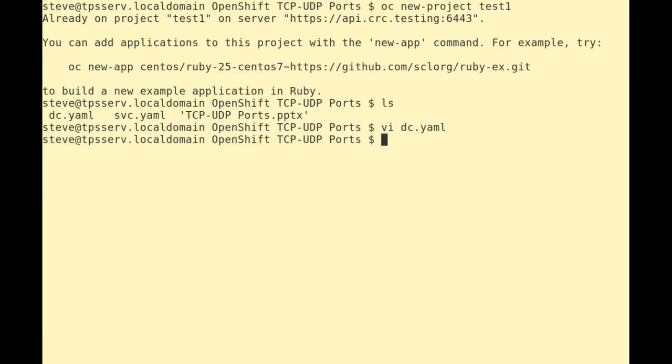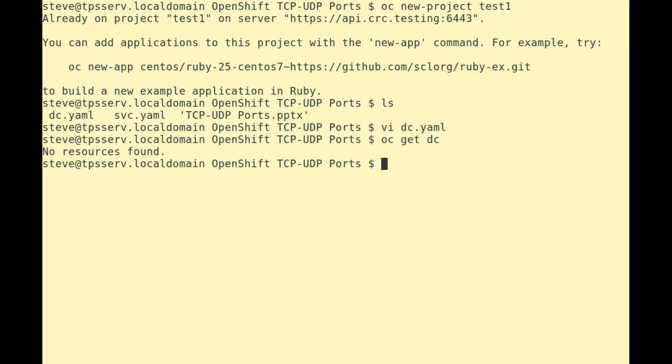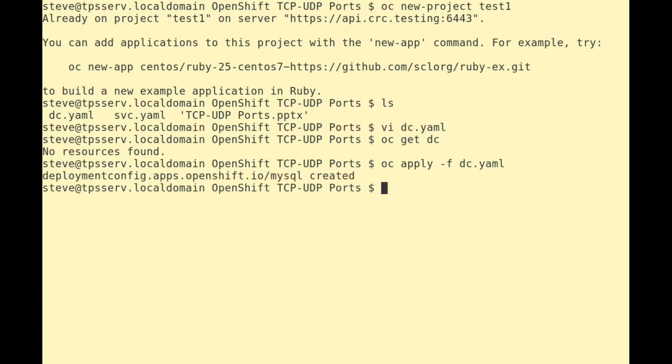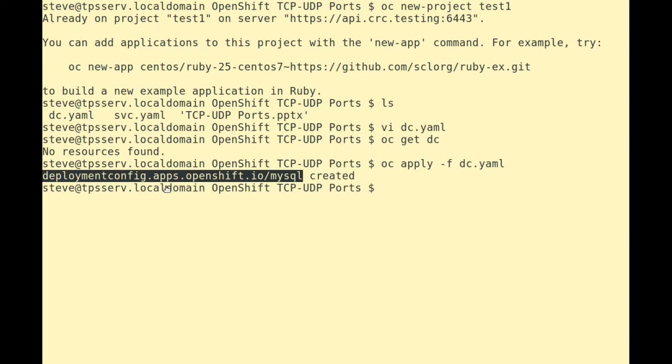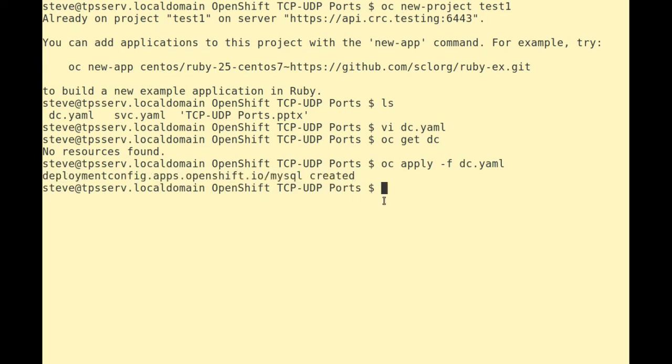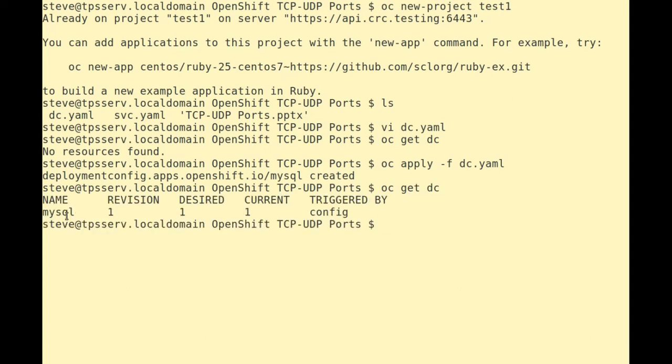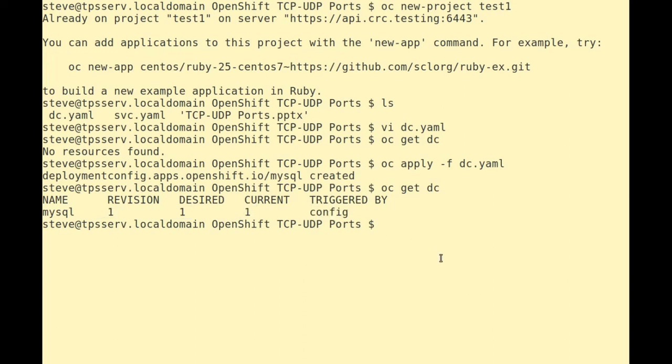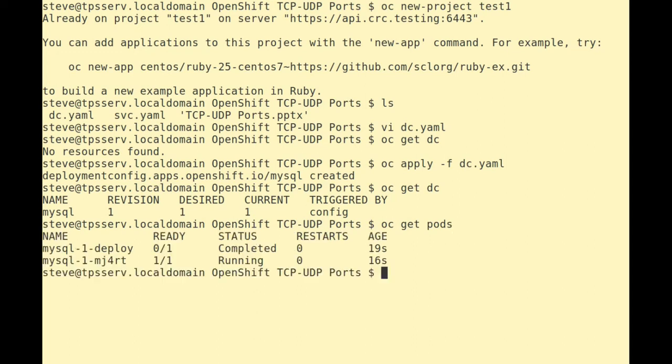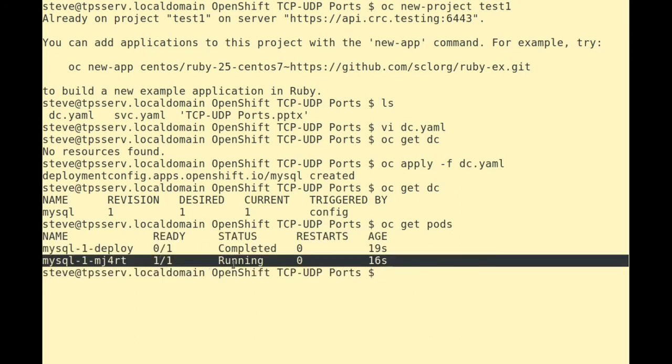Let's now load this configuration into our service. At the moment we don't have any, so we're creating a fresh deployment config. So we'll apply our deployment config into OpenShift. We can see here that our deployment config has actually been created. Let's check it. So we can see that we've got our MySQL deployment, revision one, desired account one, current one, and it has been configured. Let's see if there's a pod. And we can actually see we have one of one running pods as desired.